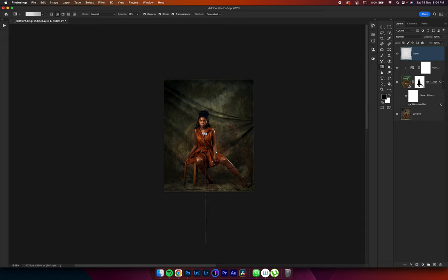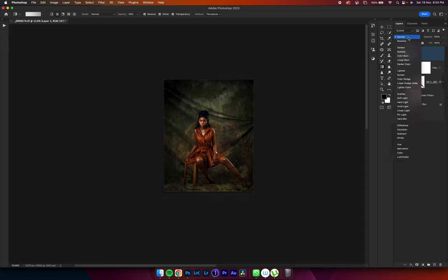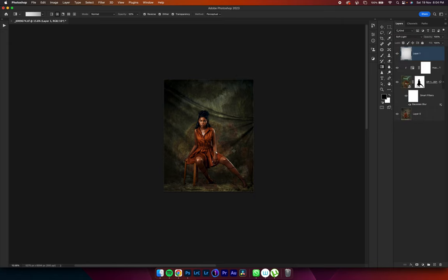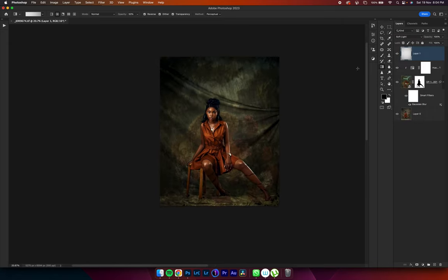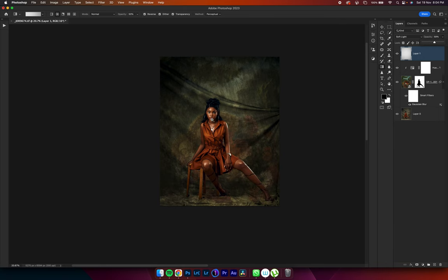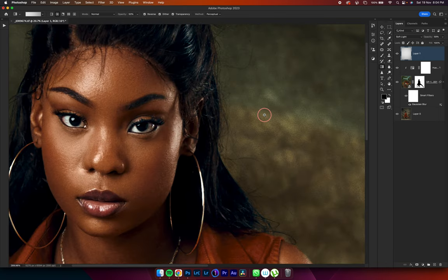You see how in focus the vignette is bringing the image. So I'll do the opposite for the second one. Then I'll change the blending mode from normal to soft light. Now I'll tend to reduce the opacity a little bit. Then I'm good to go.